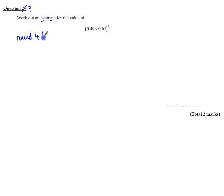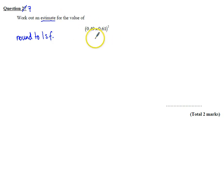Round to one significant figure. So everything in this calculation is going to be rounded to one significant figure.